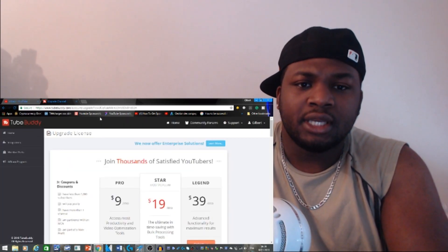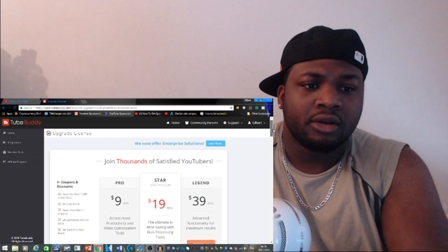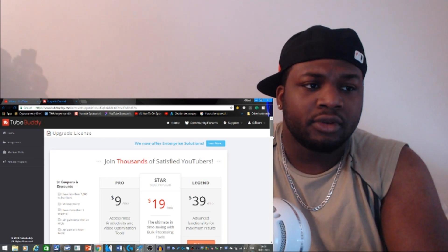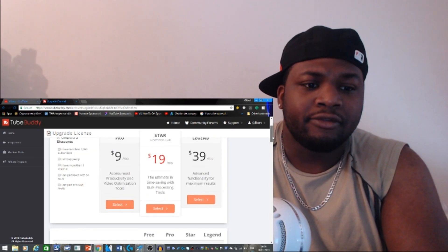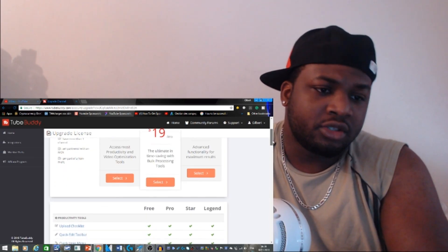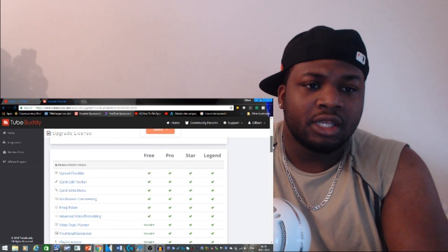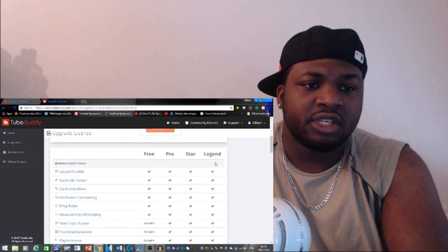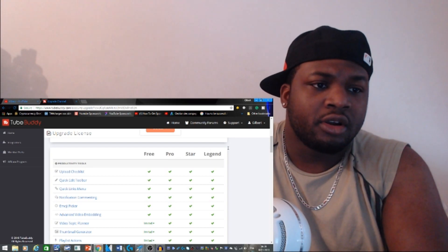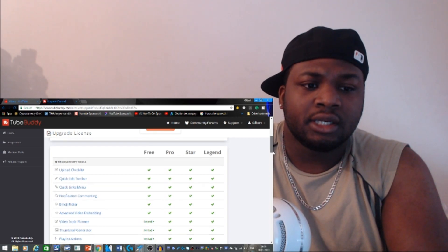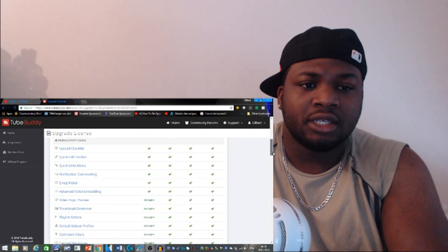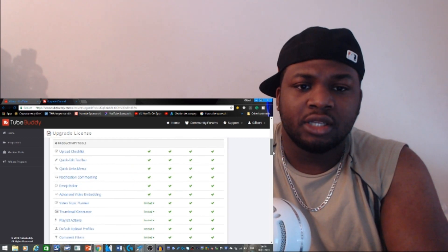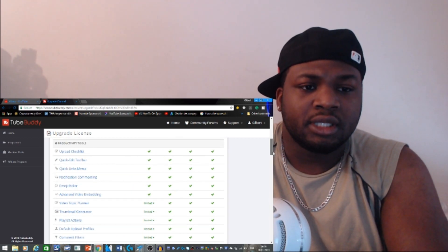With your tags, with everything you need guys, it is free. Okay, it is free. But if you want to have more things to do on it, you can actually purchase the program, the Pro, the Star, or the Legend.